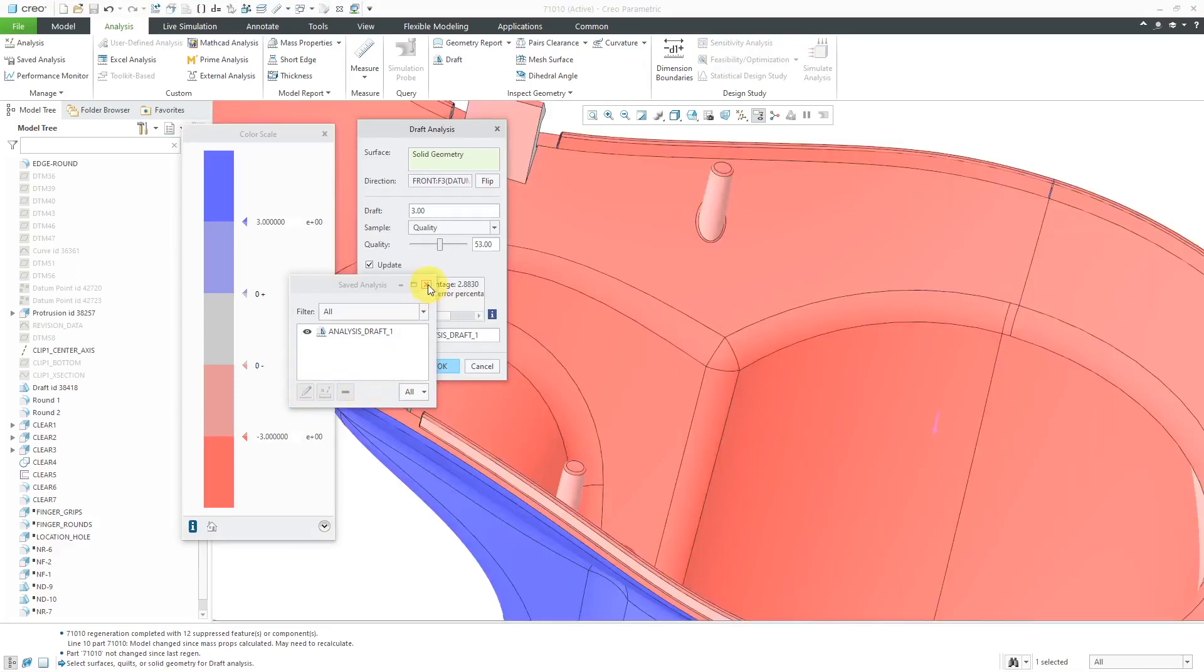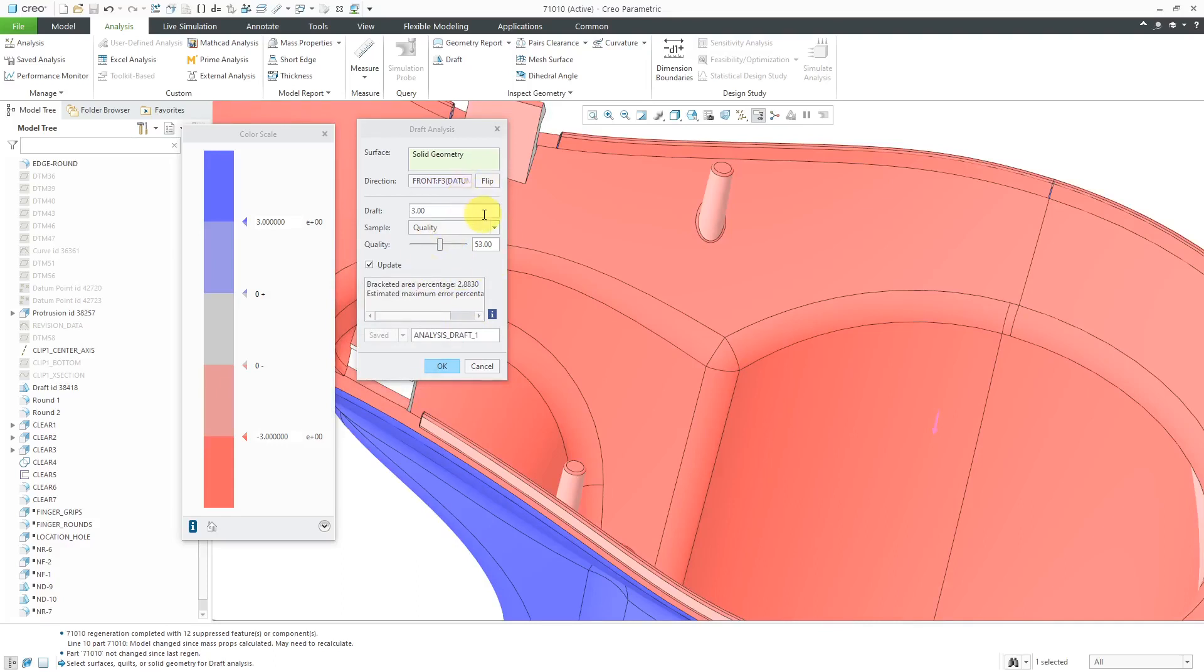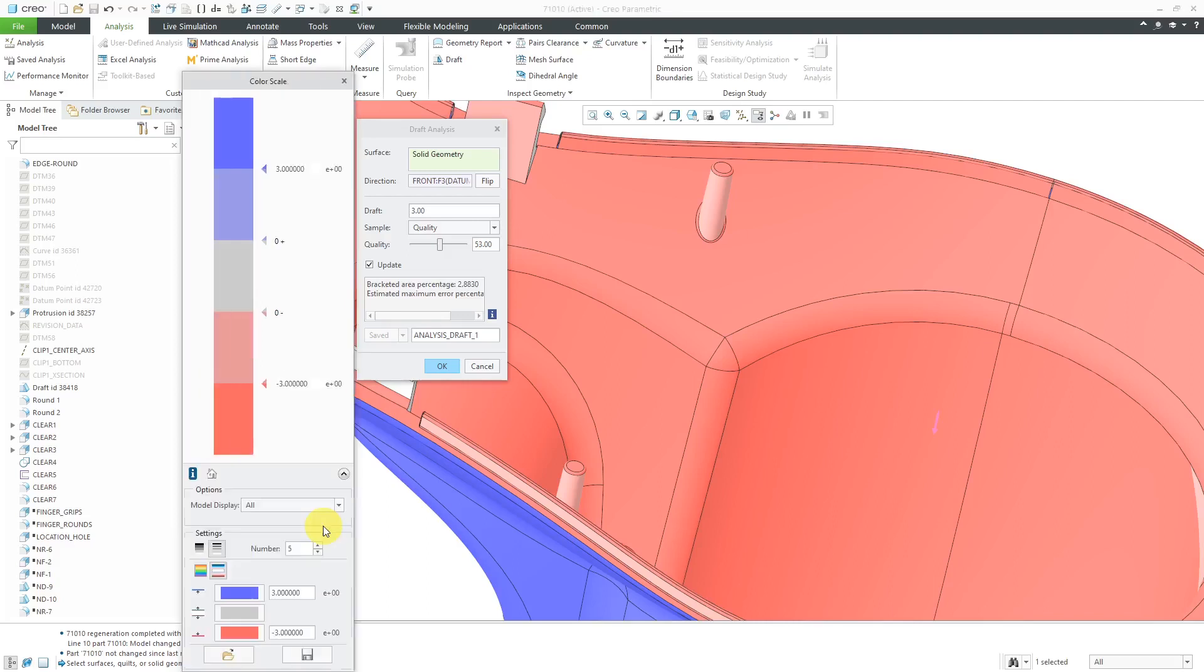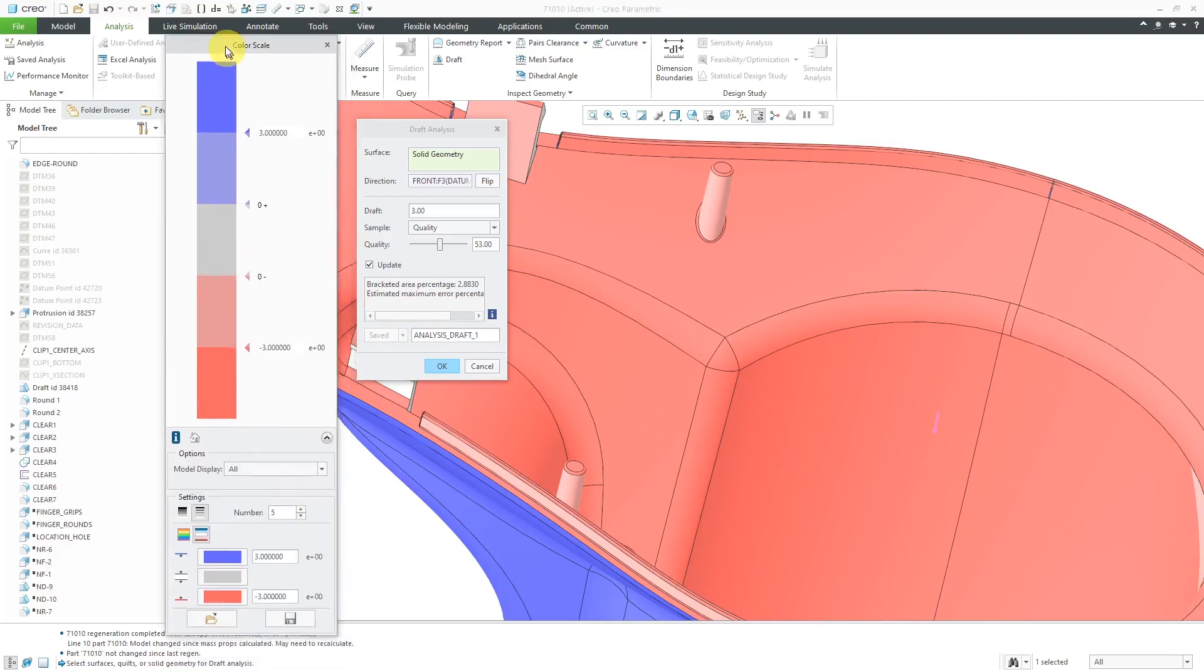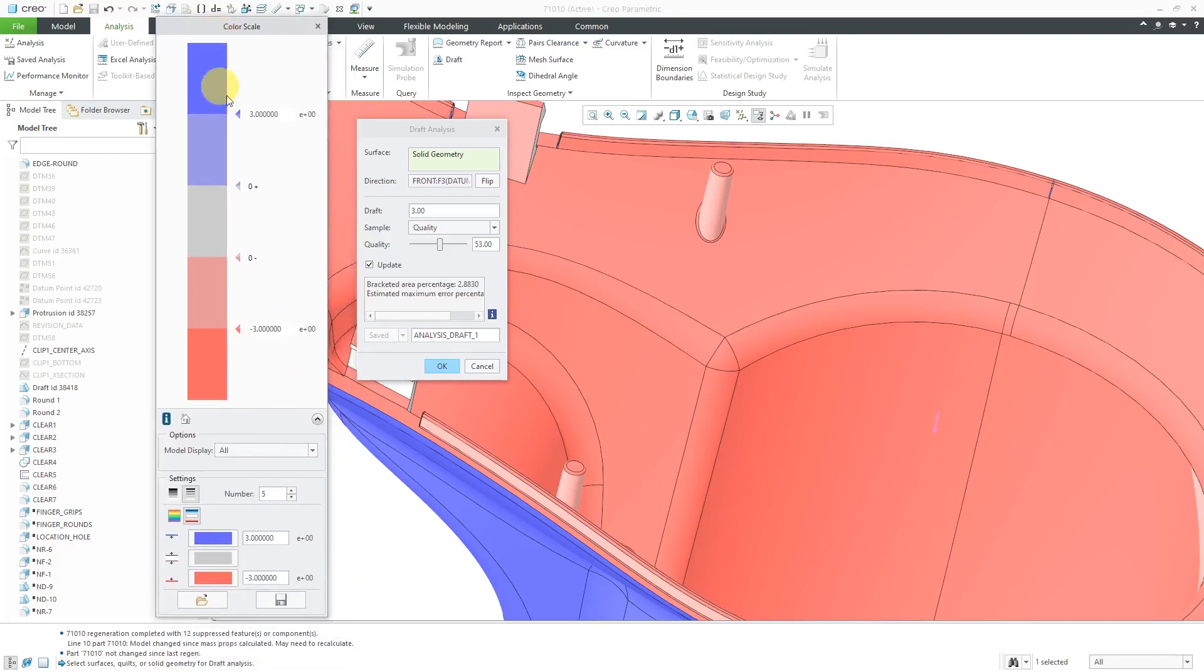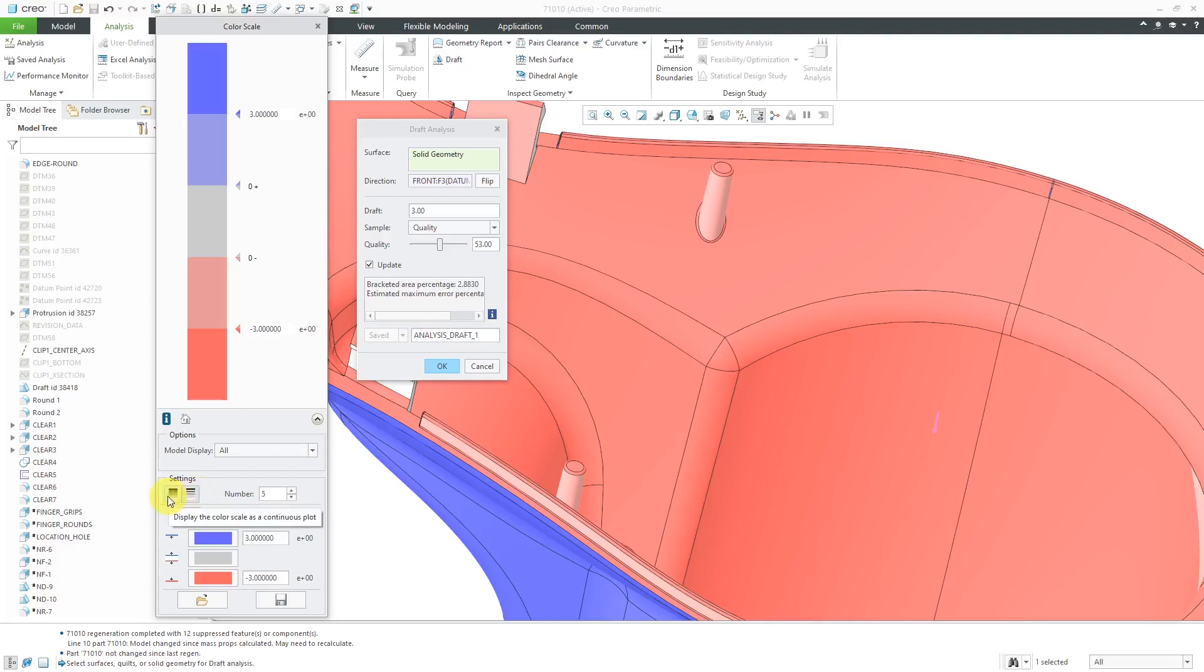Let me close the saved analysis dialog box here in the draft analysis. If you go to this downward arrow over here, you've got options for changing the color. Right now, we are using distinct bands of colors. They're non-continuous.